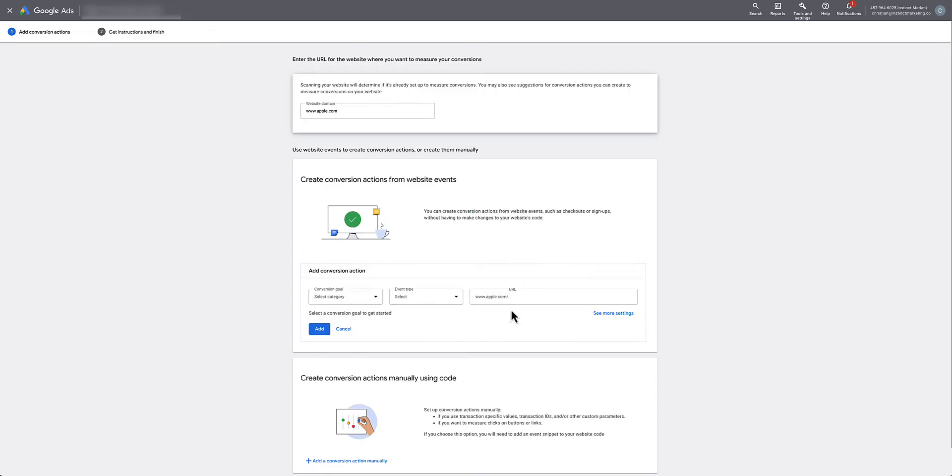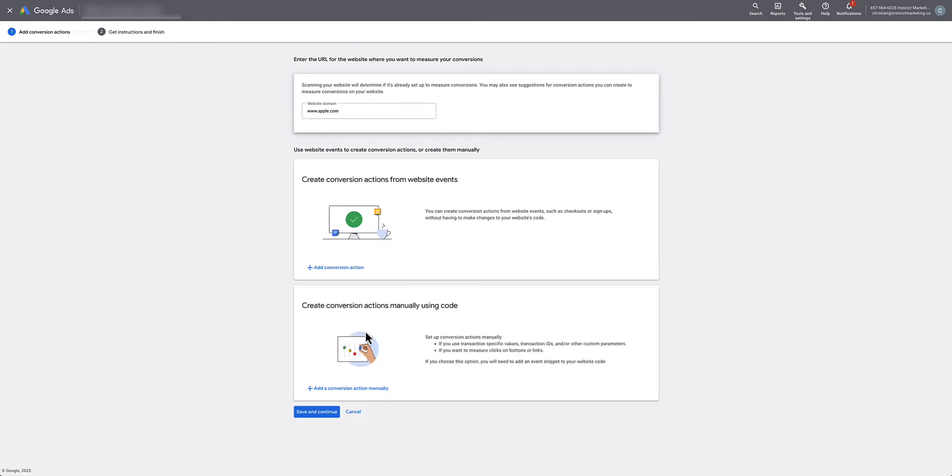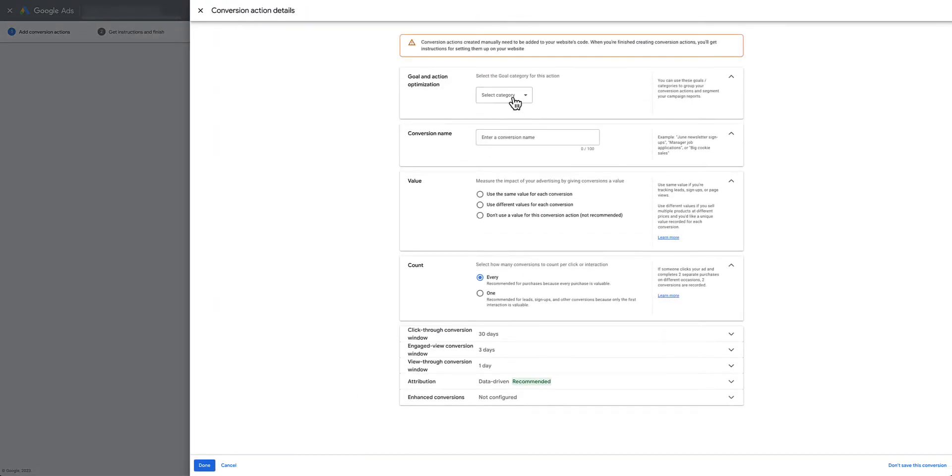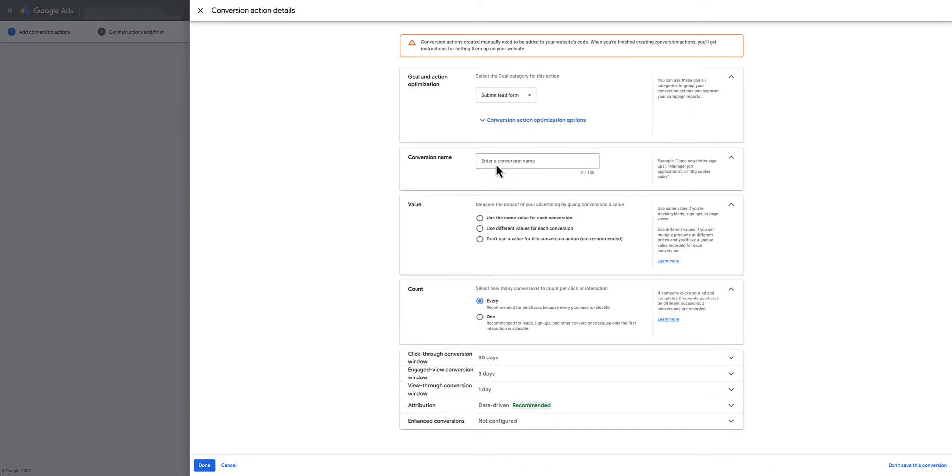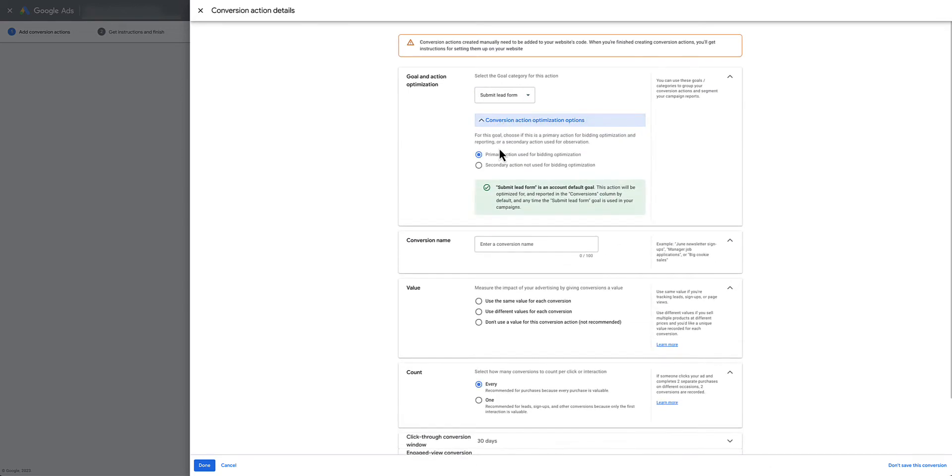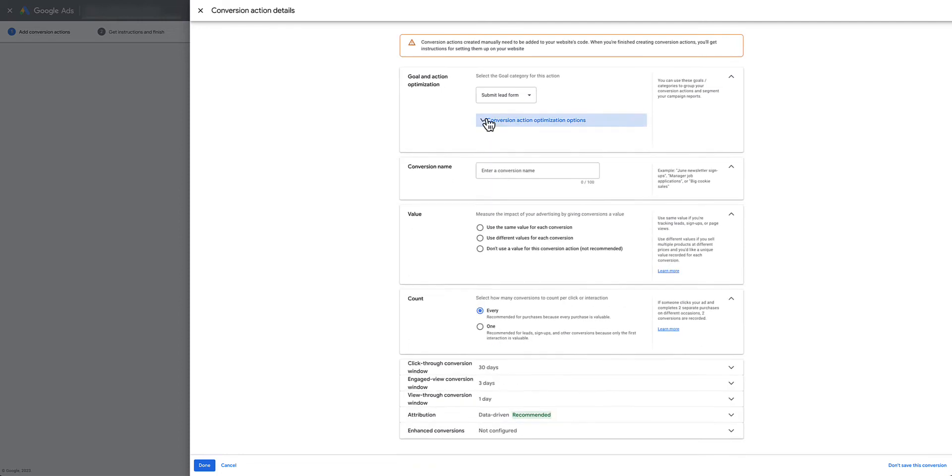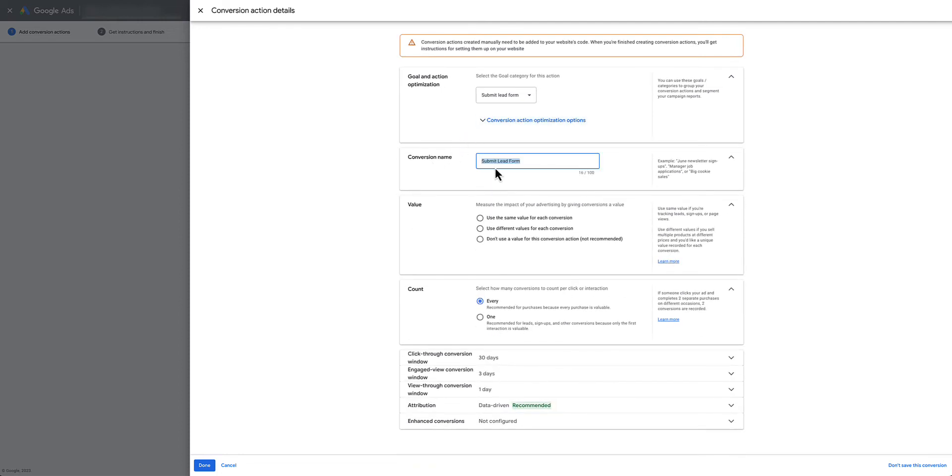Just hit Apply. From here you're going to hit Cancel on this in the middle, and go down to Create Conversion Actions Manually Using Code. You're going to select a category, in this case it's going to be Submit Lead Form. Make sure your primary action is selected right here.